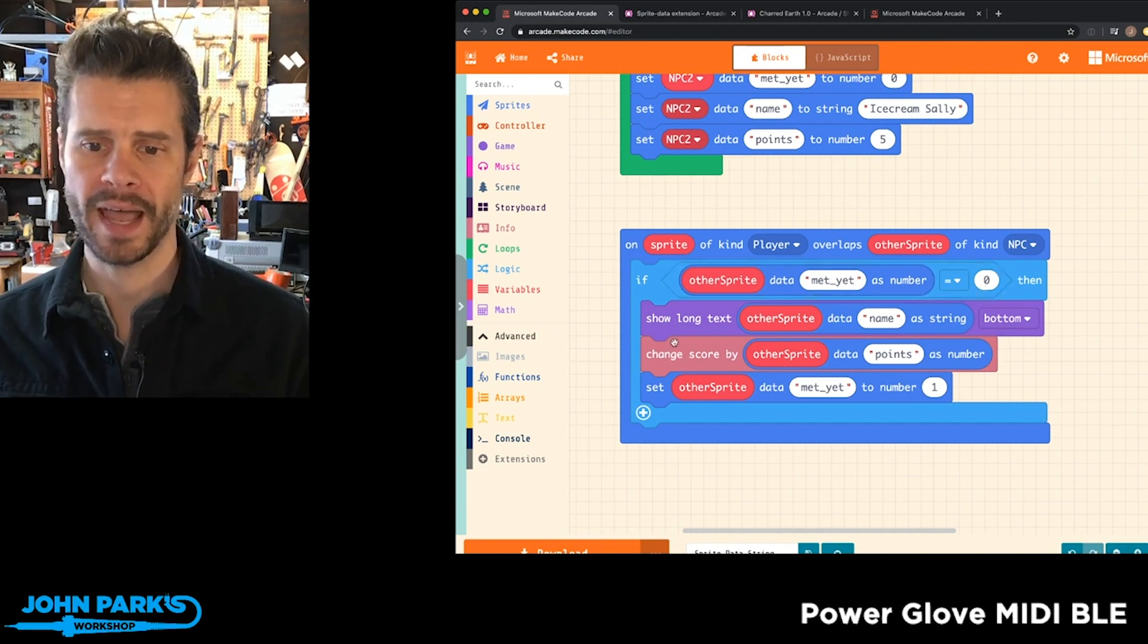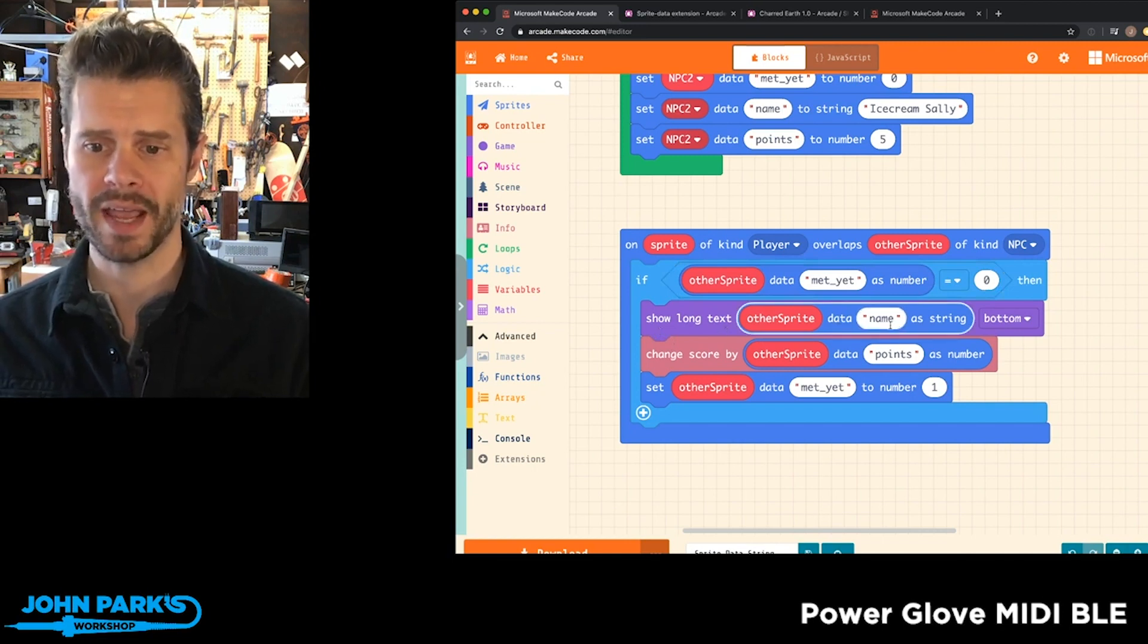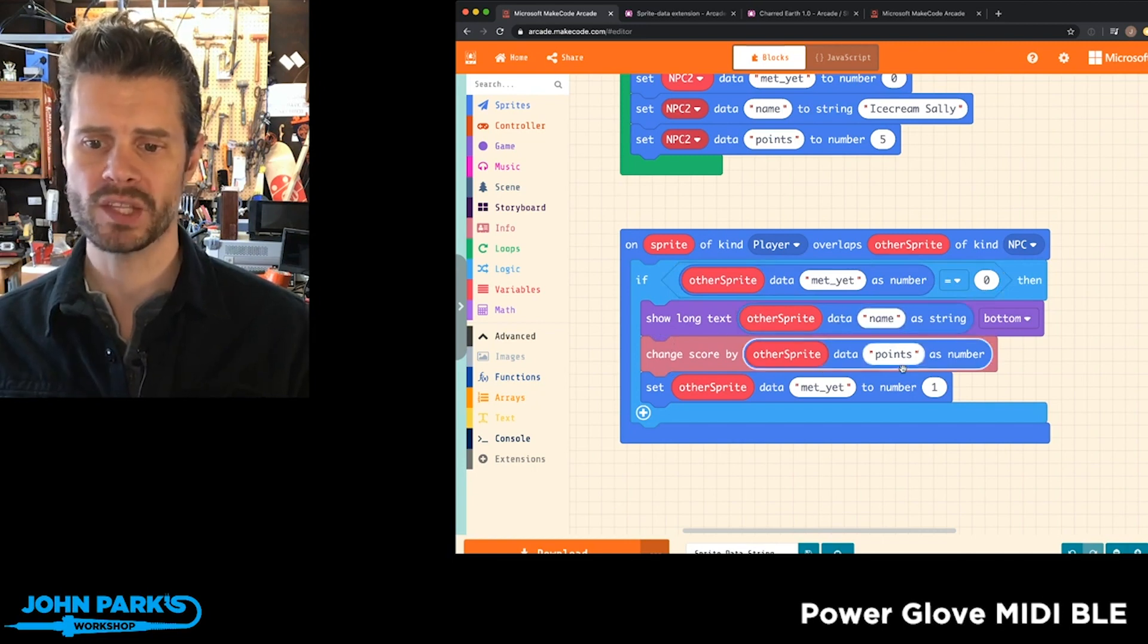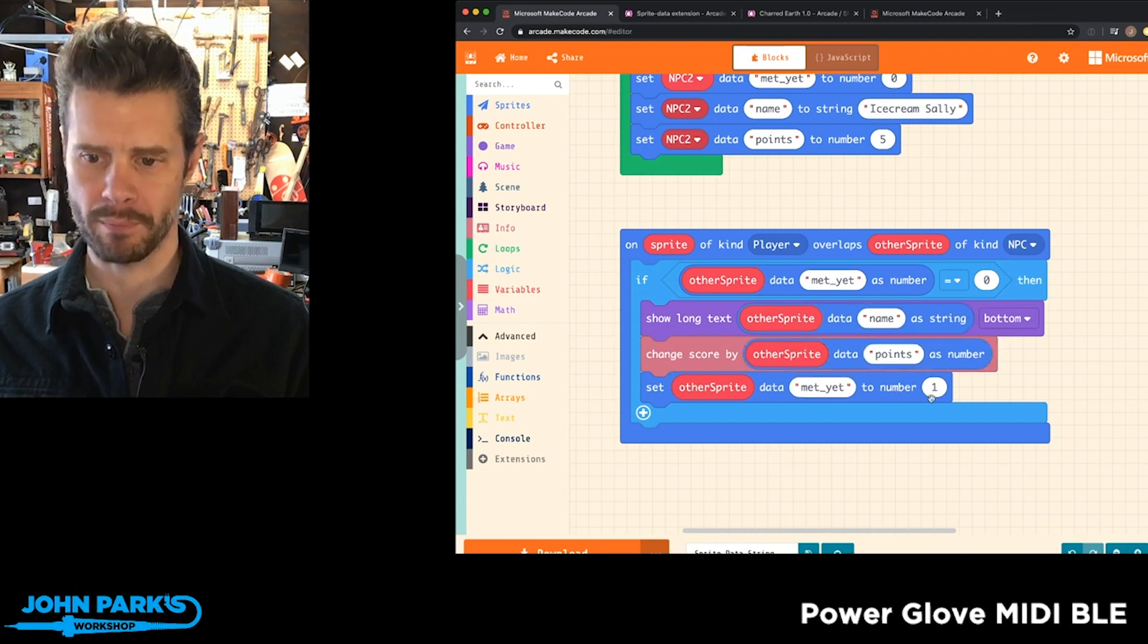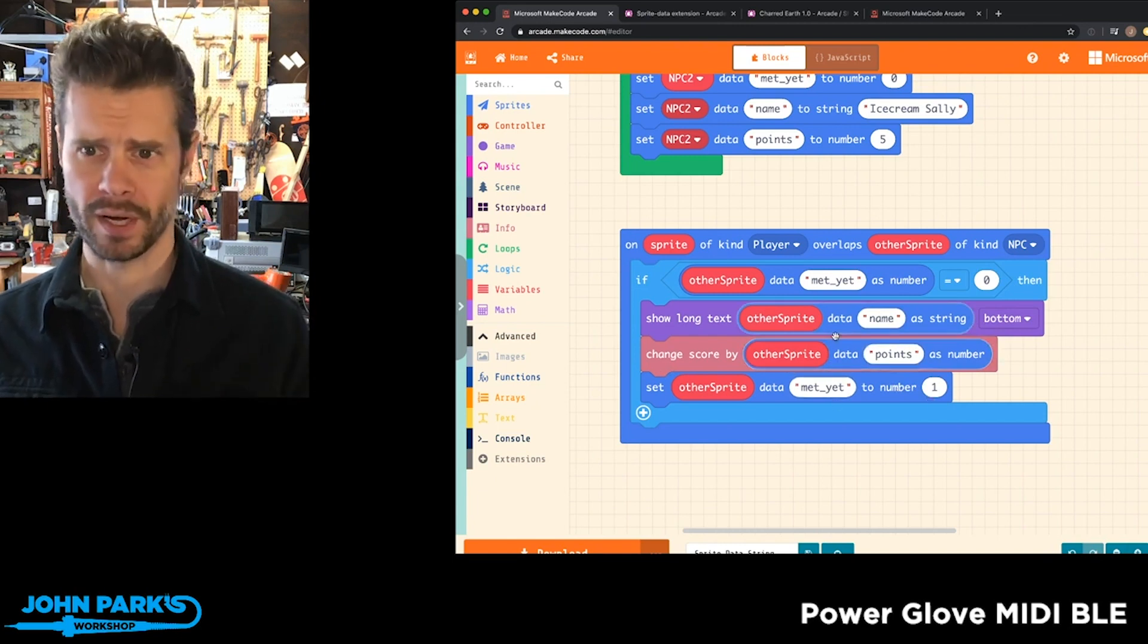And if we haven't, then we go and display that string of their name as well as change the points and then flip that bit so that we don't run into them over and over again.